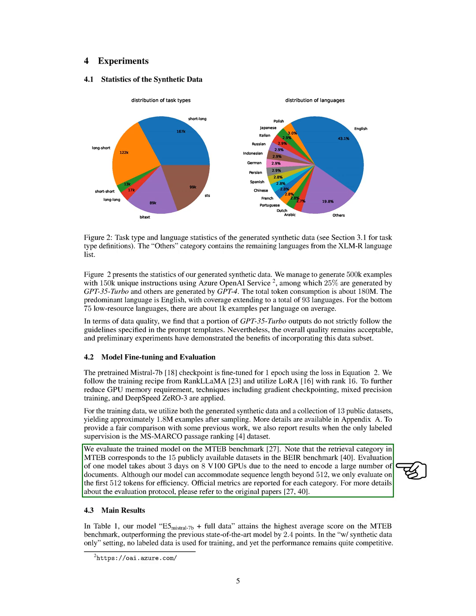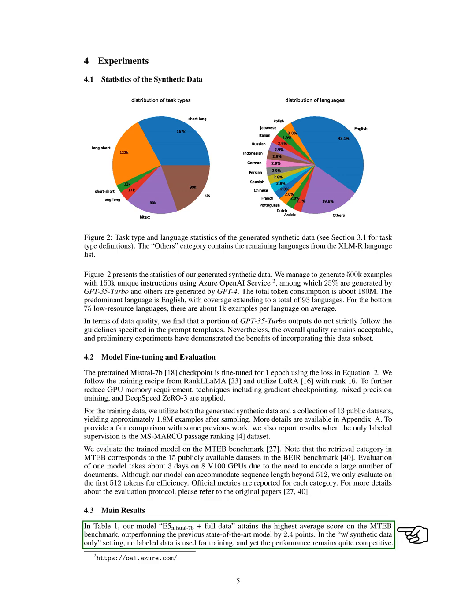Main results. Let's delve into the main findings of our study. We found that our model, which we've named E5-Mistral-7B plus full data, achieved the highest average score on the MTEB benchmark, surpassing the previous best model by 2.4 points. Interestingly, even when we trained the model using only synthetic data, without any labeled data, it still performed quite well.